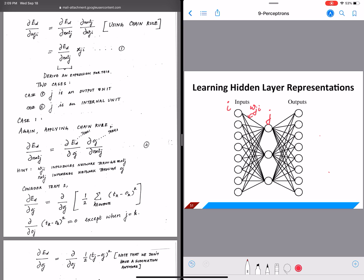We already know how the error gradient looks — we looked at it for perceptrons and also for the sigmoid function. Now the error gradient has this general form: it is a partial differentiation of the error function with respect to each weight. We previously only had weights for each feature, but now we have weights corresponding to all the edges in the graph.